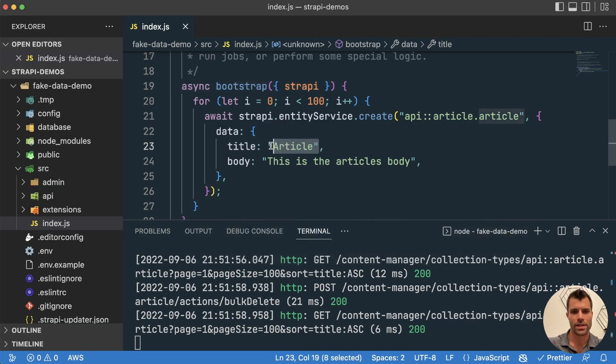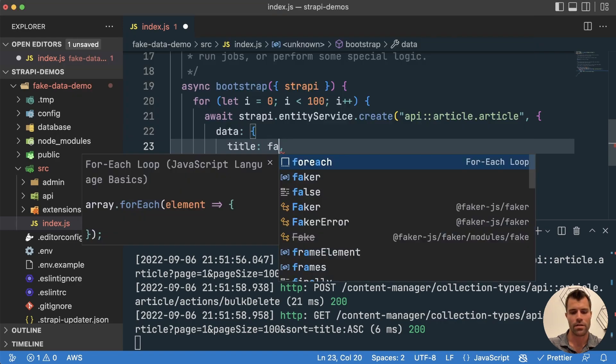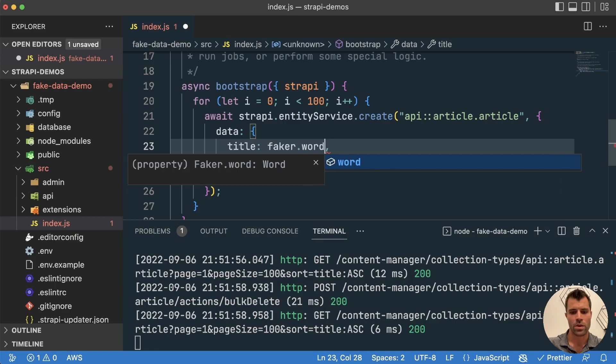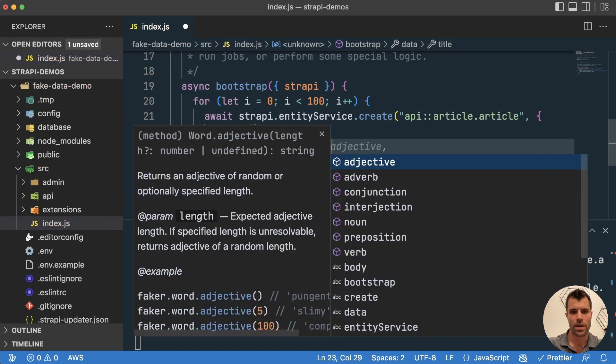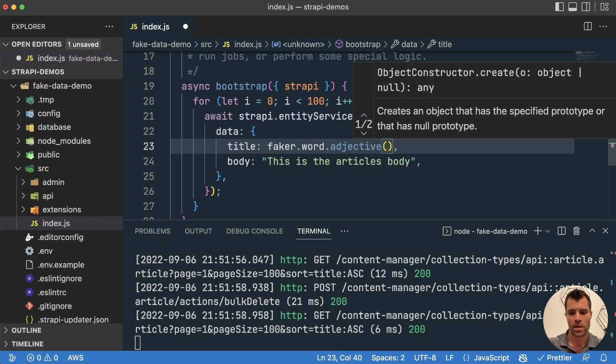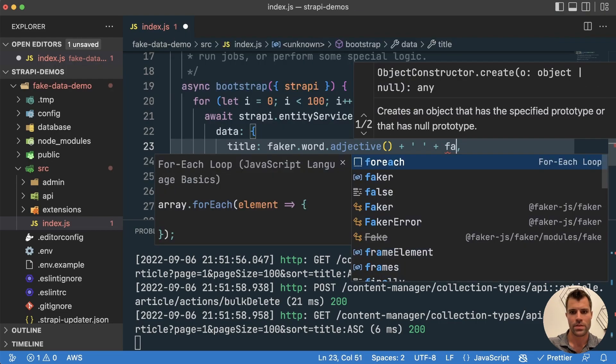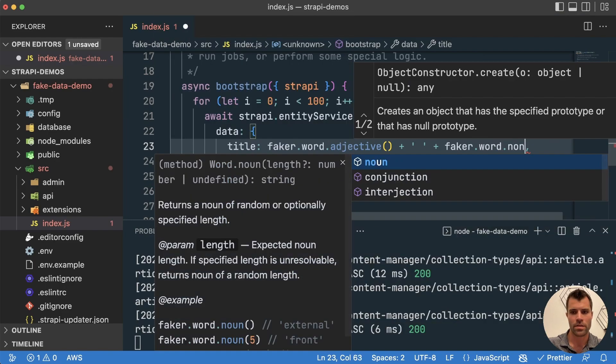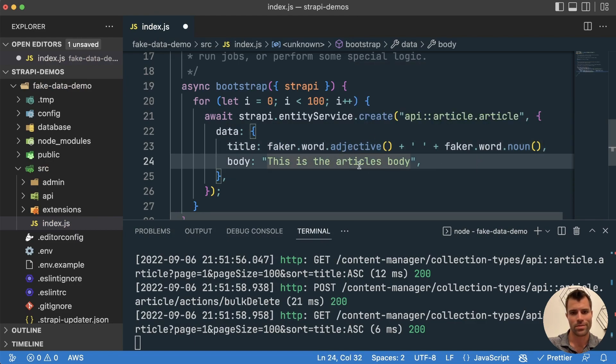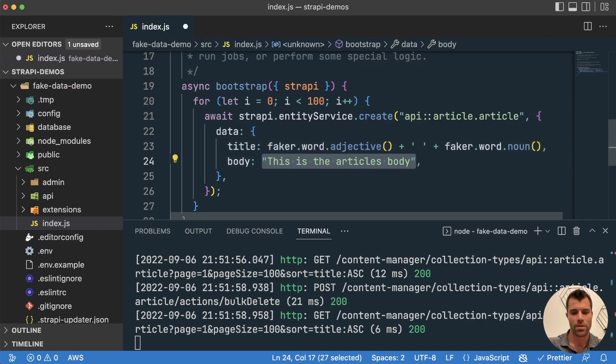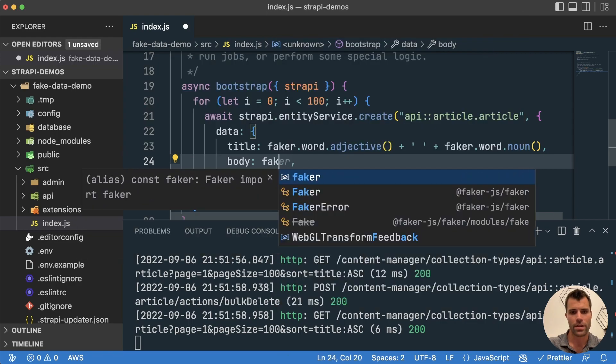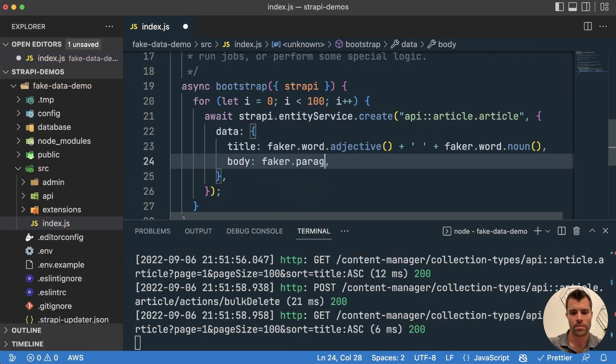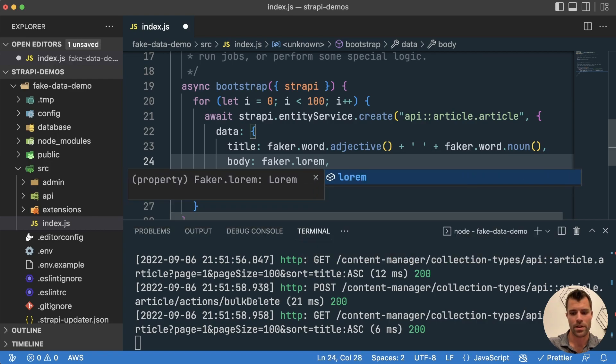And let's actually use faker to generate somewhat realistic data. So in this case, what we want to do is we want to say, let's give it a title of faker.word.adjective plus a space plus faker.word, let's say noun. So that will give us an adjective and then a noun. So make some titles for us. And then we could say for the body faker.lorem.paragraph.